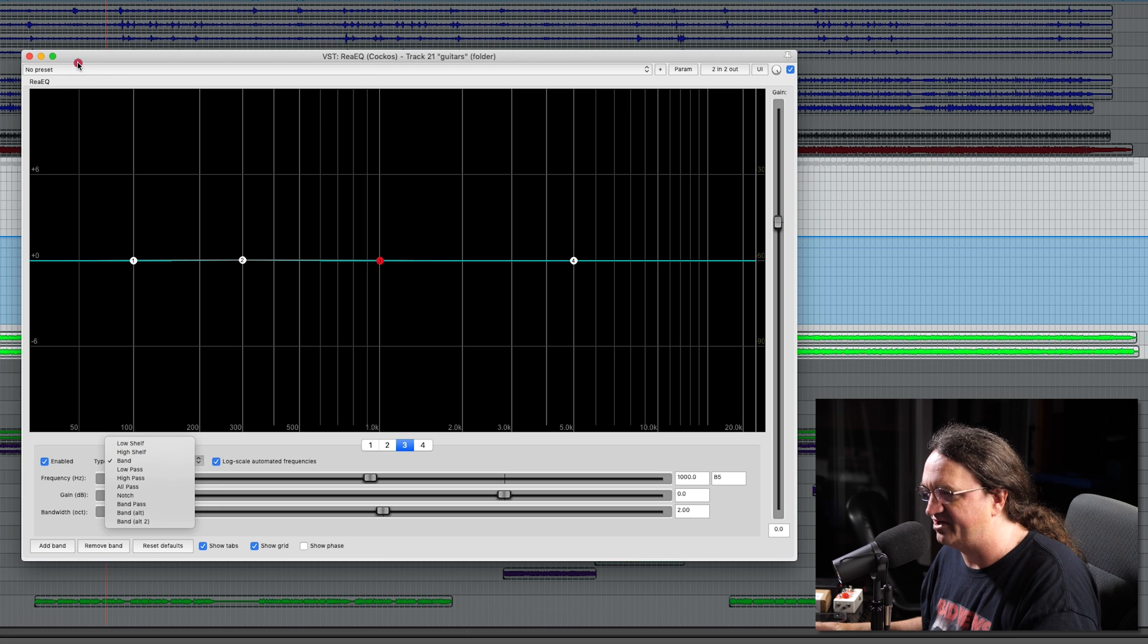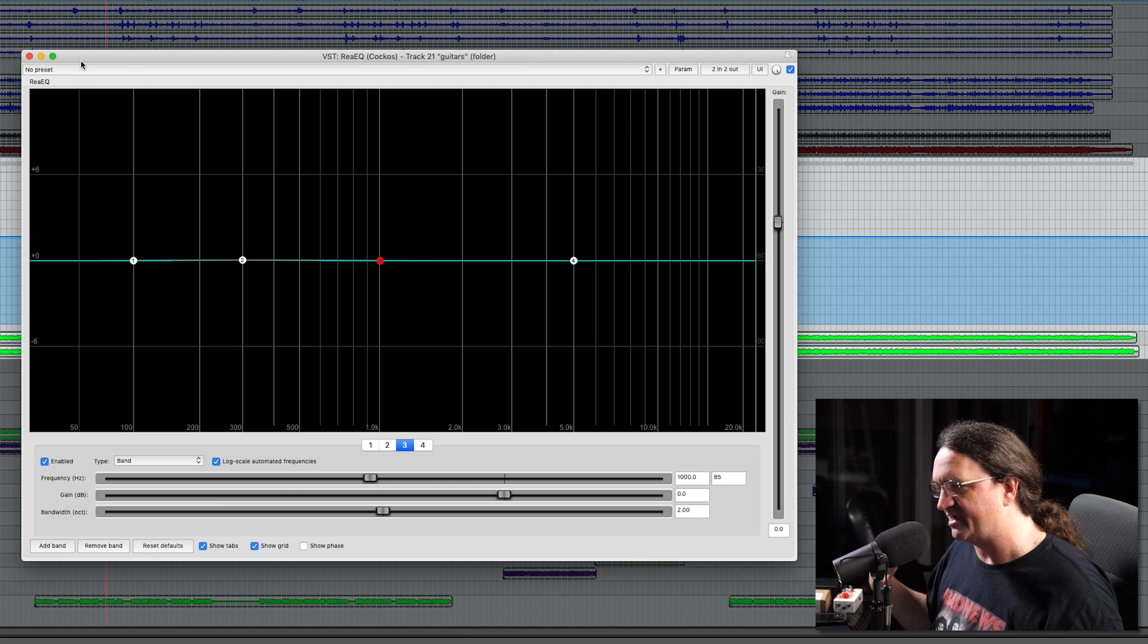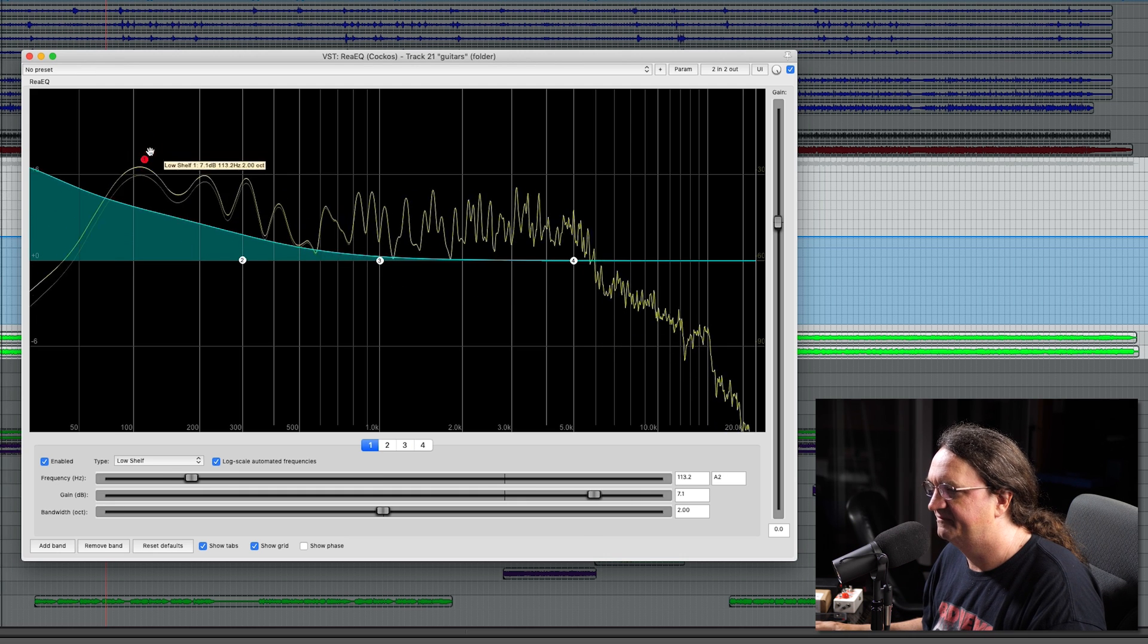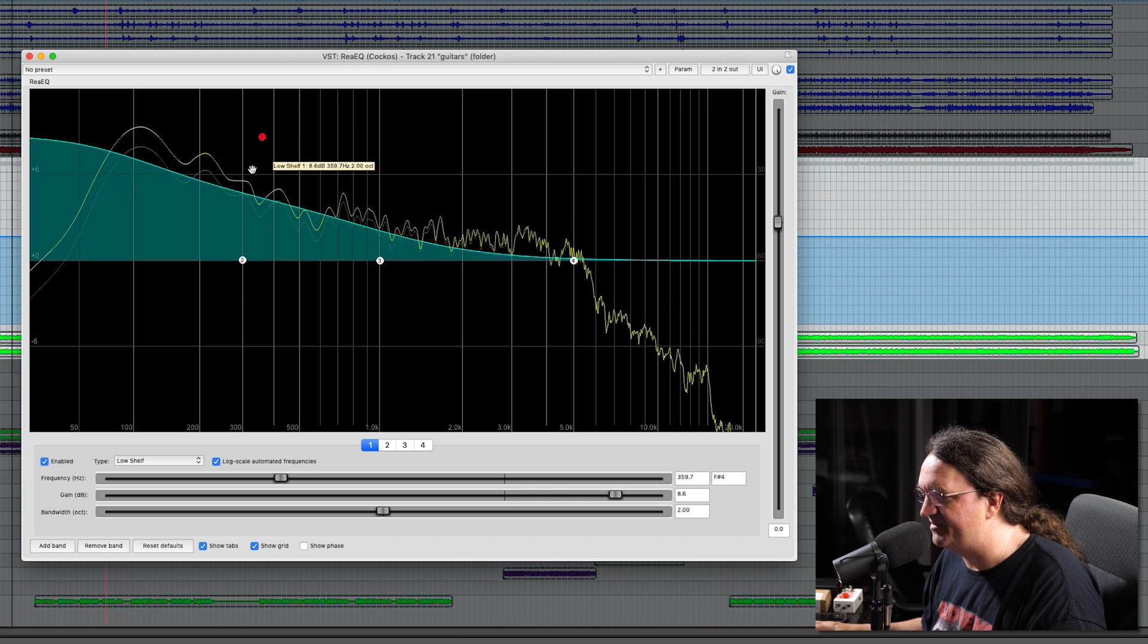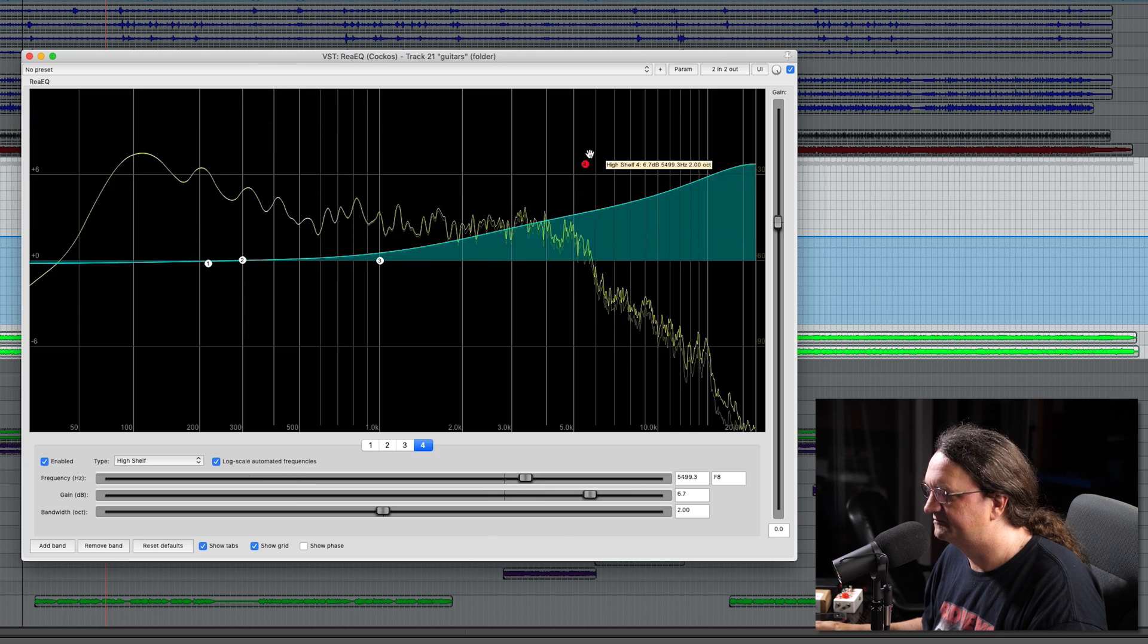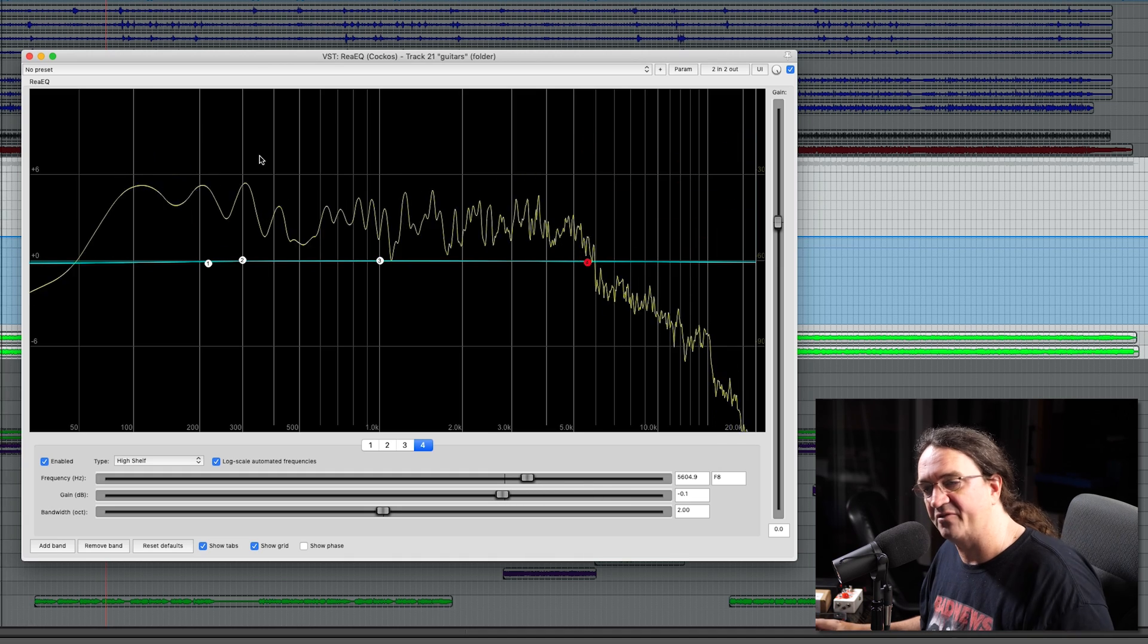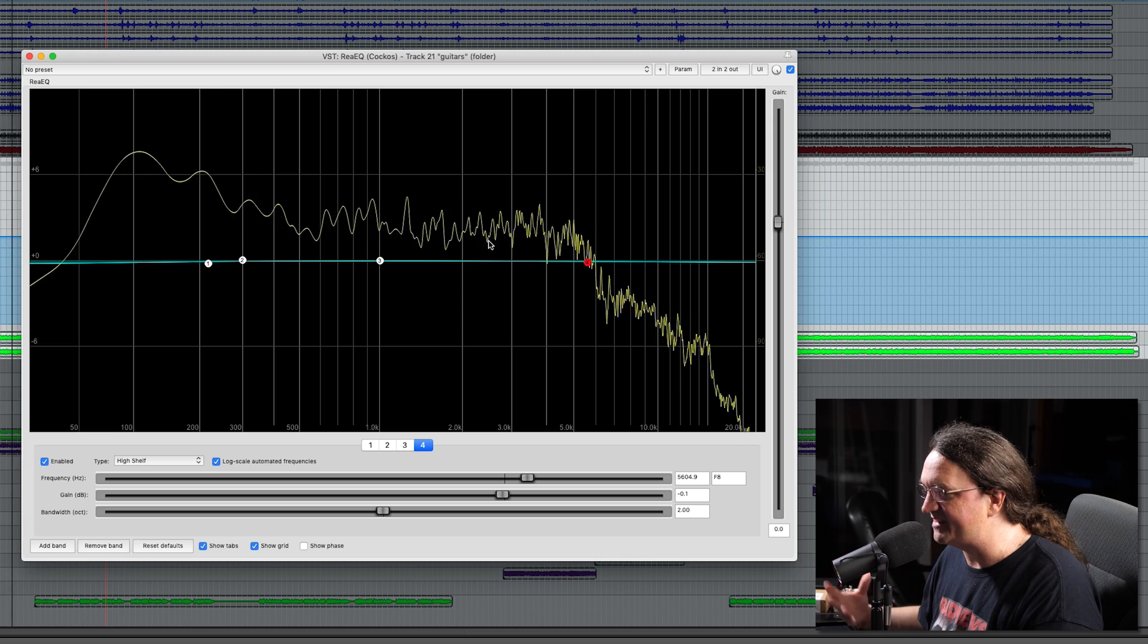I'm going to take you guys through high shelf and low shelf. Let's start with that. Basically, high shelf and low shelf are like your bass and treble controls on your home stereo. Now, the thing I love about the ReaEQ is it's got a frequency analyzer.